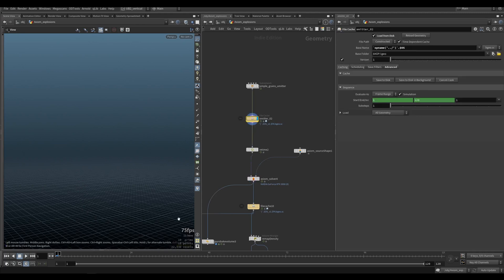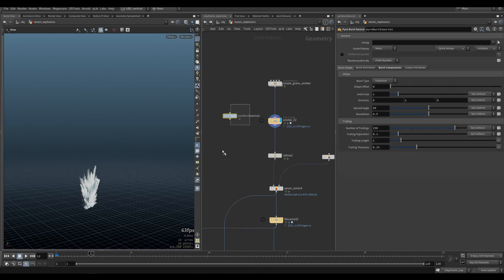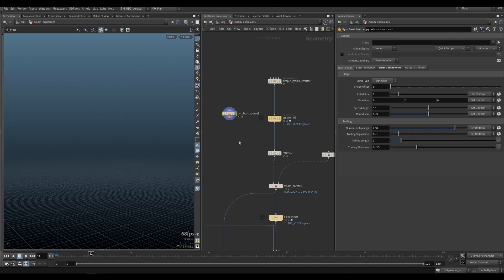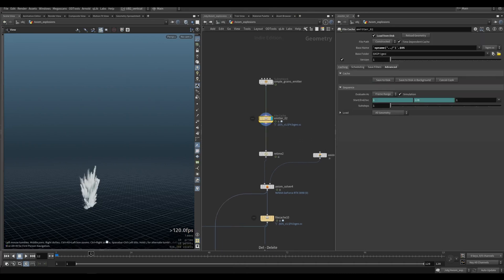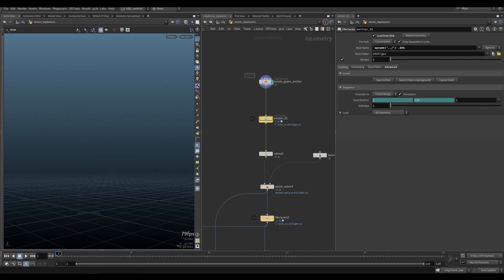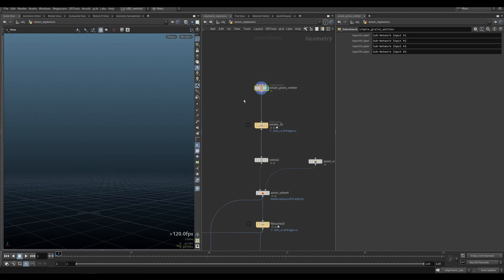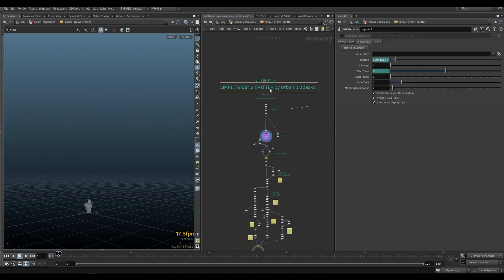Awesome. The trick is actually in the emitter. The pyro burst source is good for a lot of things, but if you really want tasty explosions then you need to create your own emitter so you have full controllability. You can see we're getting those nice strands, the forces are going to be nice, and the dissipations are going to be quite organic as well. I have a simple grain emitter — this is the ultimate simple grain emitter by Urban Verdesco.